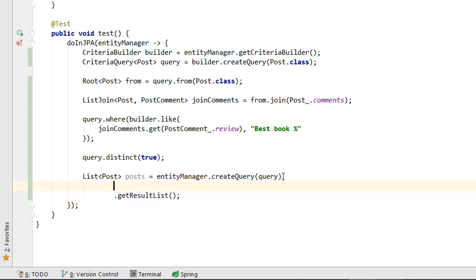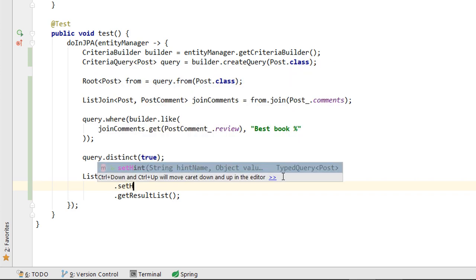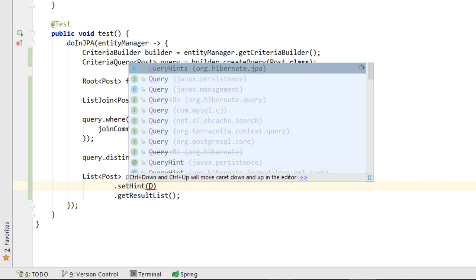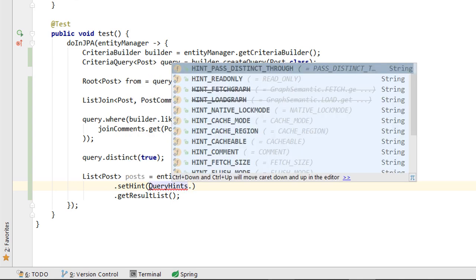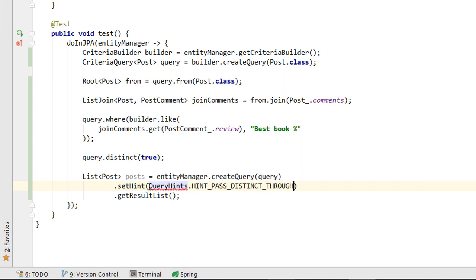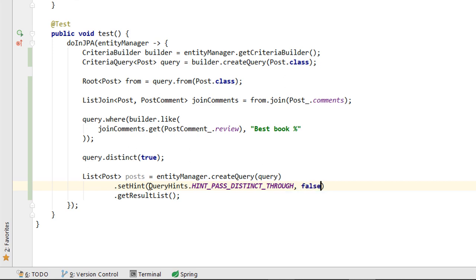Now, we just need to set the passDistinctThrough JPA query hint to avoid Hibernate from including the DISTINCT keyword in the SQL query, since in our case, DISTINCT is used to remove Java object duplicates from the returning POST entity list.